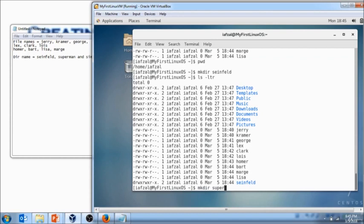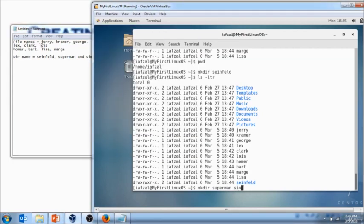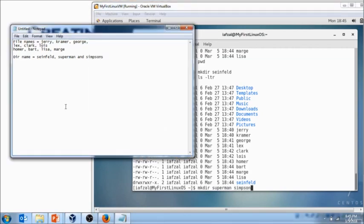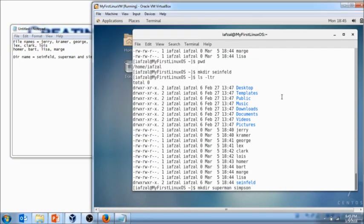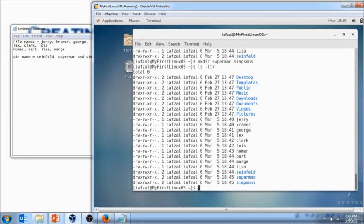Same way I want to create another directory: mkdir Superman. And again you could also do the same way instead of running one command after the other, you could just run one command and followed by two different directories. So the second directory we have is Simpson. Hit enter.